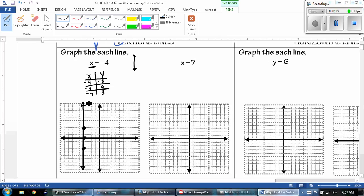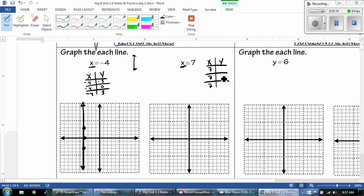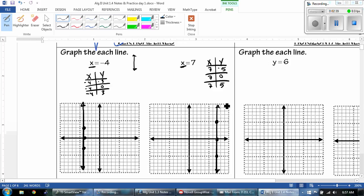We're going to draw our line with arrows. Once again, look to see what variable is by itself. I know that no matter what, X is going to be 7. Pick a negative, 0, and a positive. So 7, negative 5; 7, 0; 7, positive 5. And then, once again, I'm using my straight edge to draw my line.